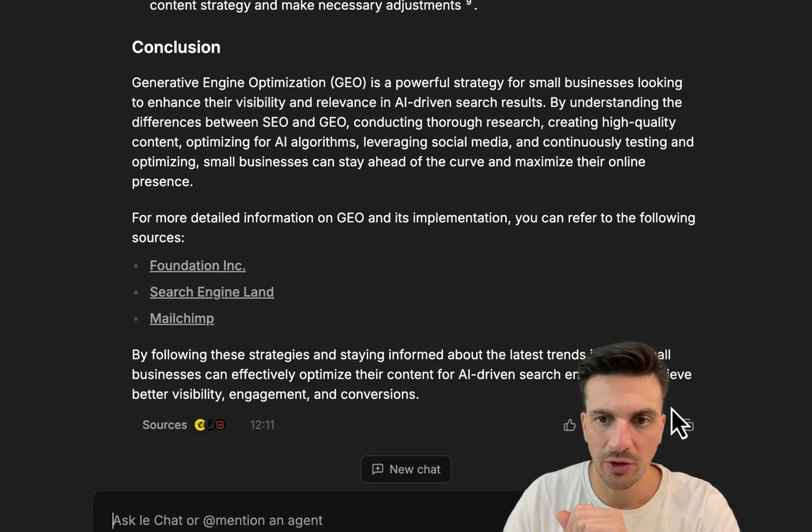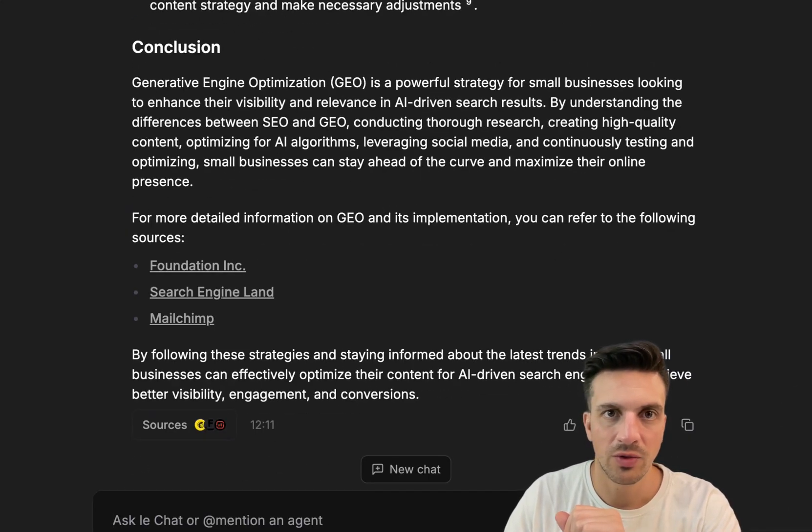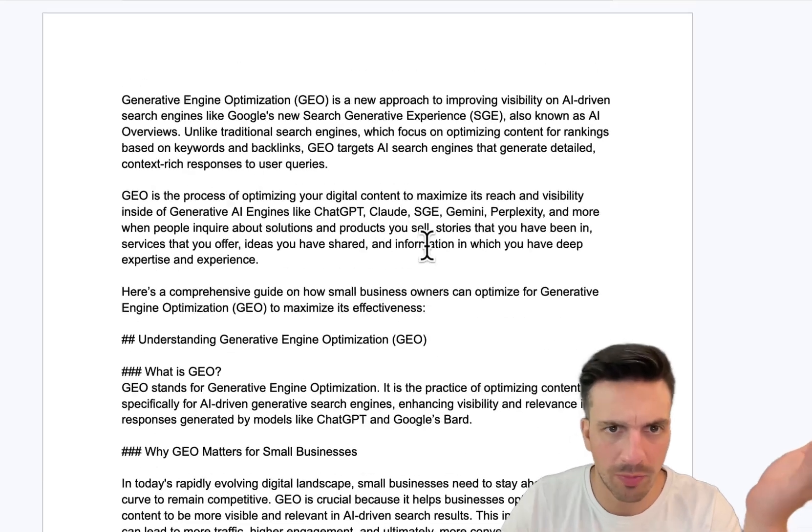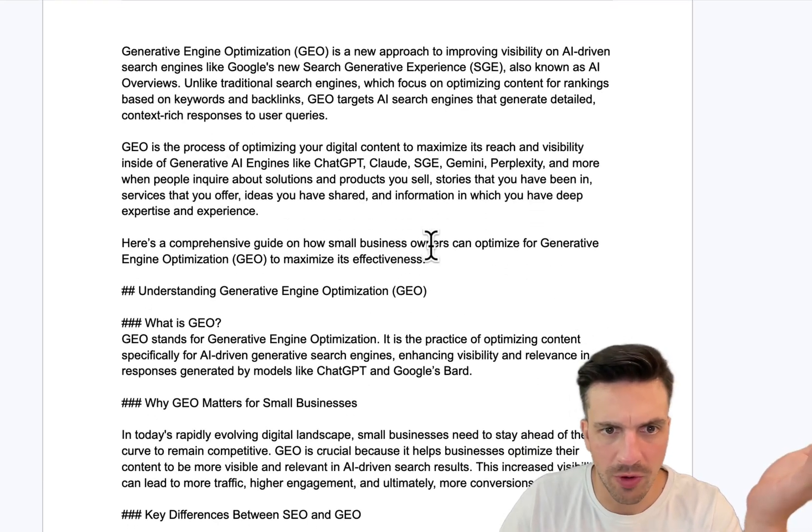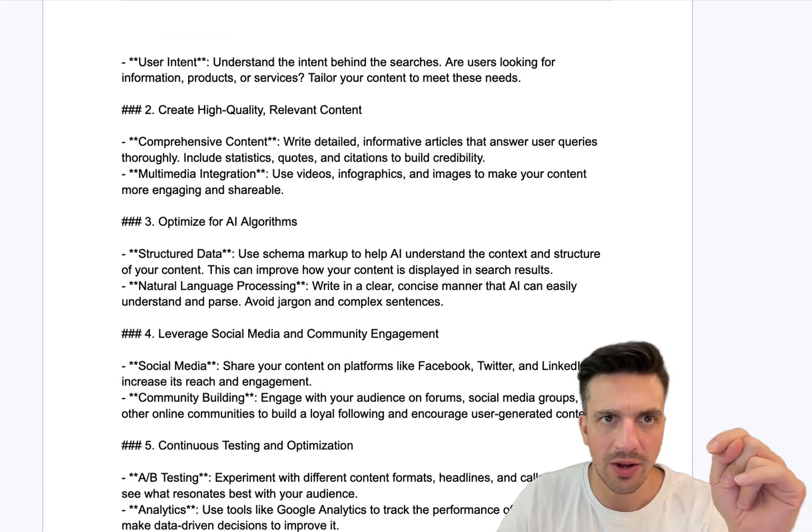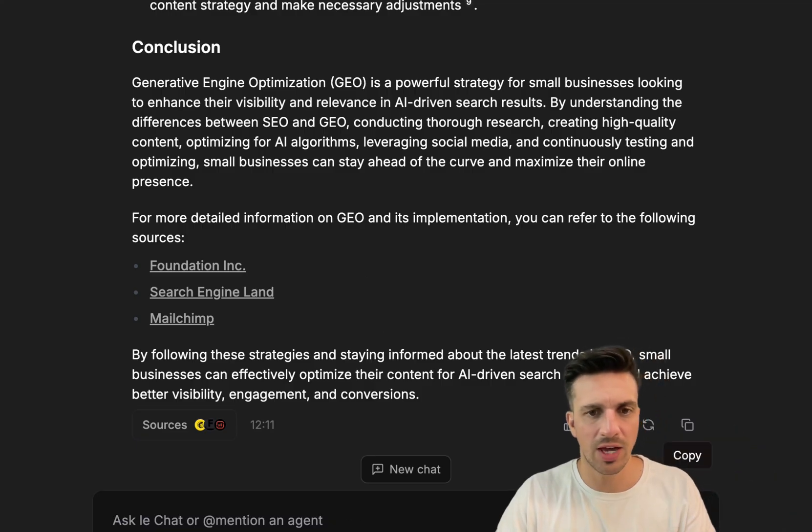Perfect. So we've got the blog post here. We've got the first copy of the blog post, and it looks okay. What I want to do now is prompt it very quickly to say, okay, perfect, now generate me a feature image for this blog post.